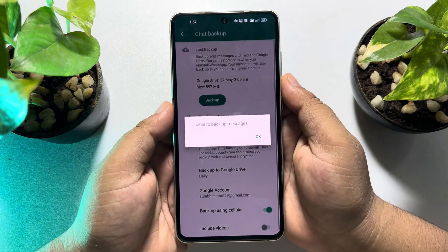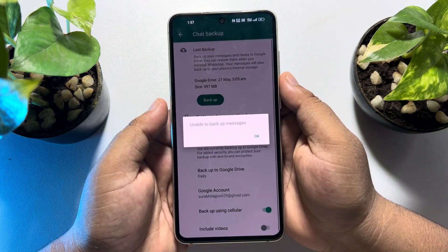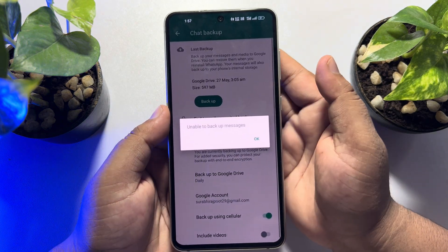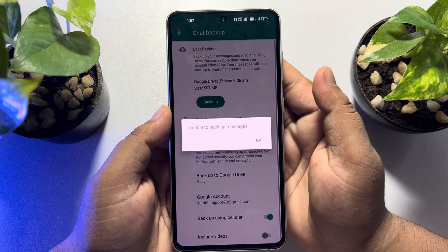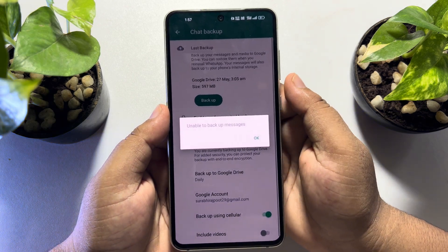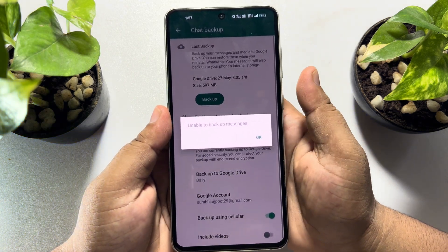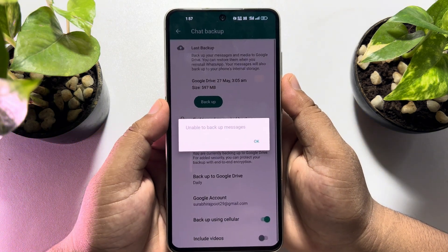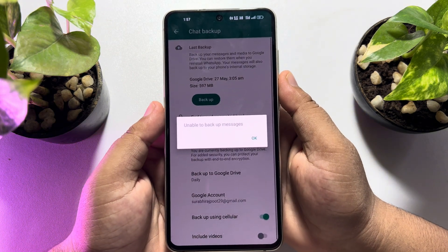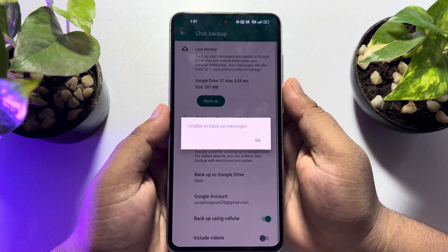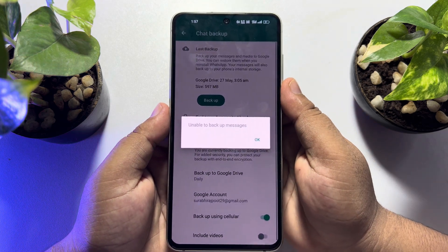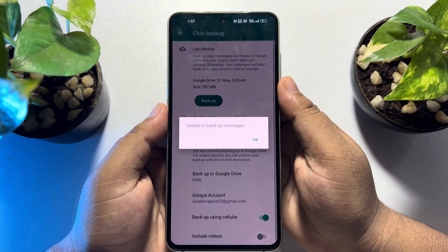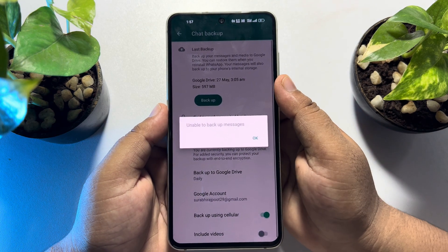In this video, I'm going to be walking through how to solve this unable to backup message error in WhatsApp. Whenever you try to backup your WhatsApp messages and you are facing this error, don't worry — I'll show you how you can easily fix this error.